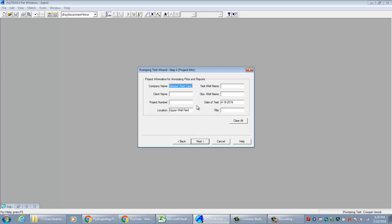In this second step for project information, you can set up some parameters of the test that would appear on a figure if you had the full version. You can still preview that figure; you're just not able to save it. You can fill these out if you like or leave them blank. I'll say Next.